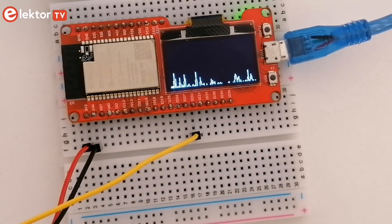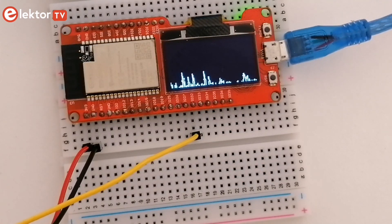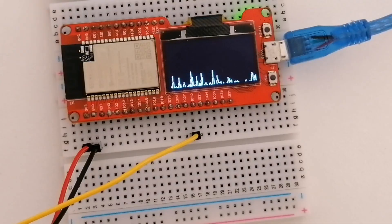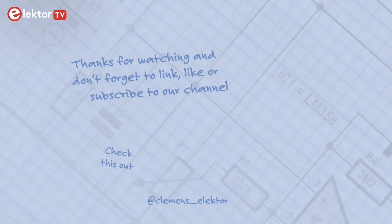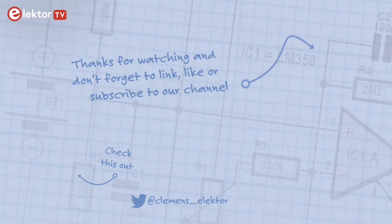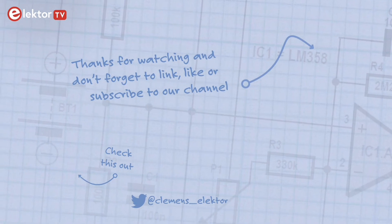Thank you for watching and stay tuned for our upcoming videos.